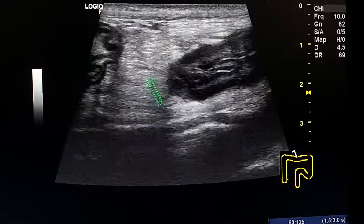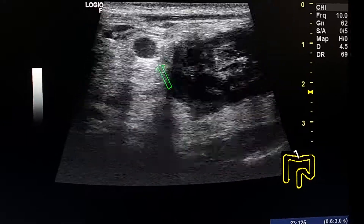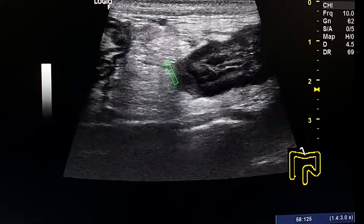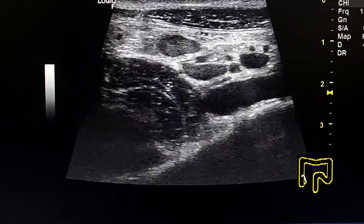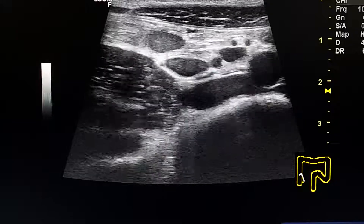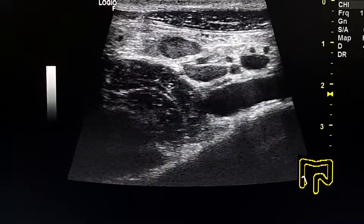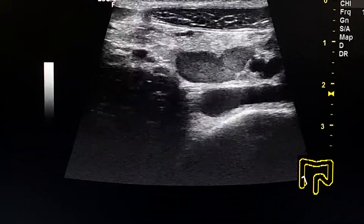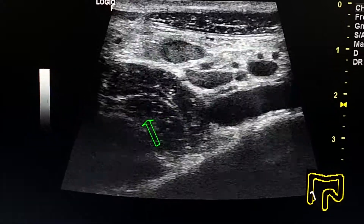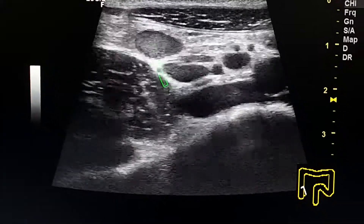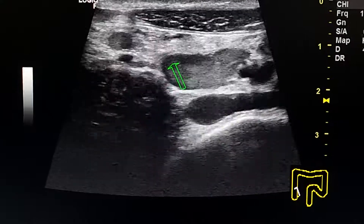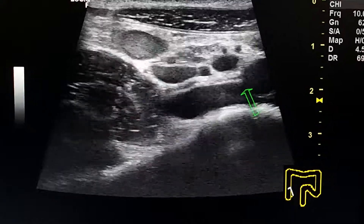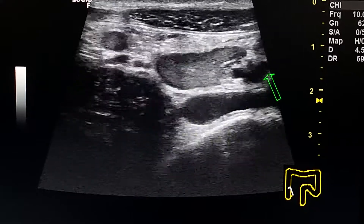We see echogenic fat and reactive lymph nodes. This is the right iliac fossa. We see mesenteric lymph nodes and the psoas muscle. These are enlarged mesenteric lymph nodes in the right iliac fossa.